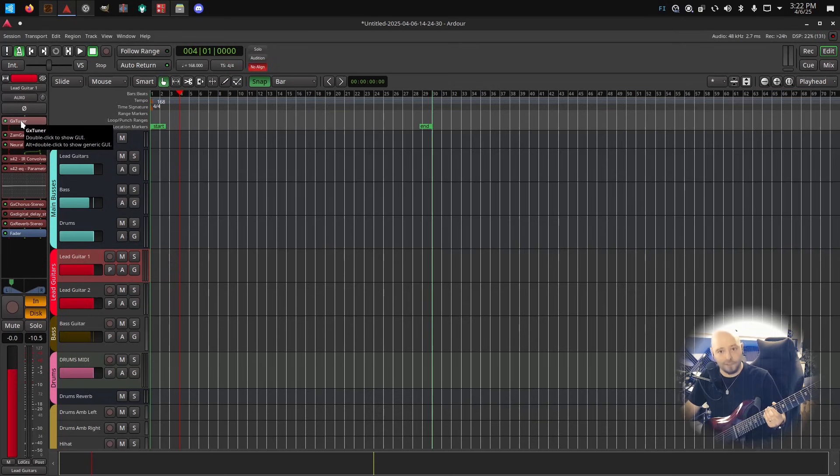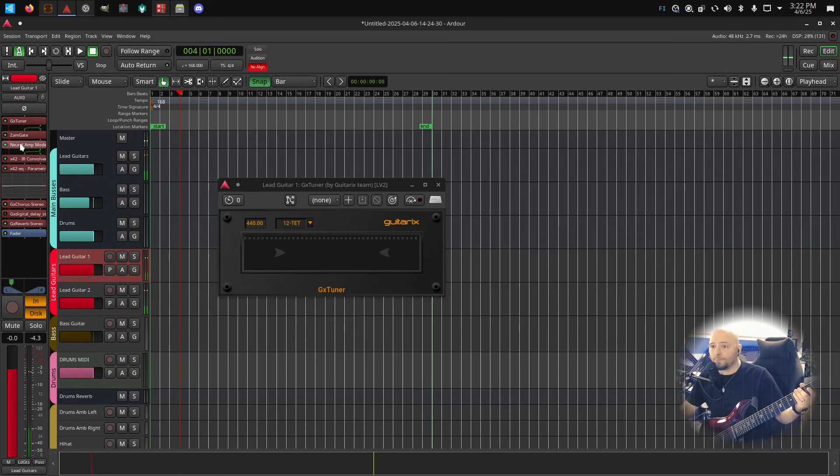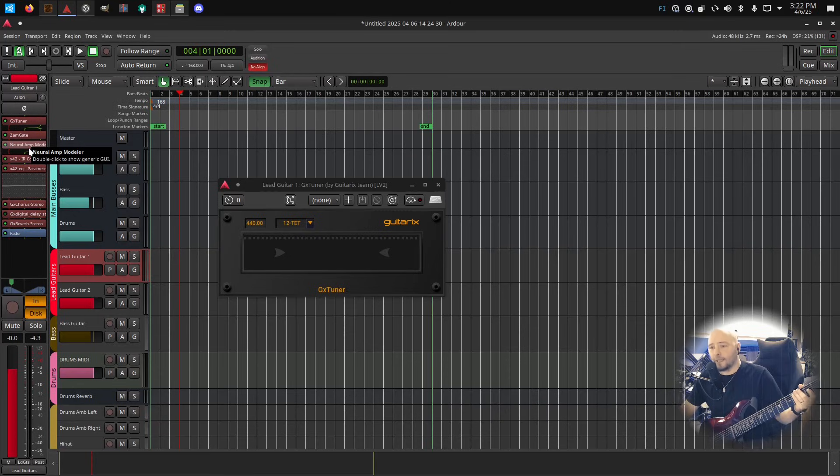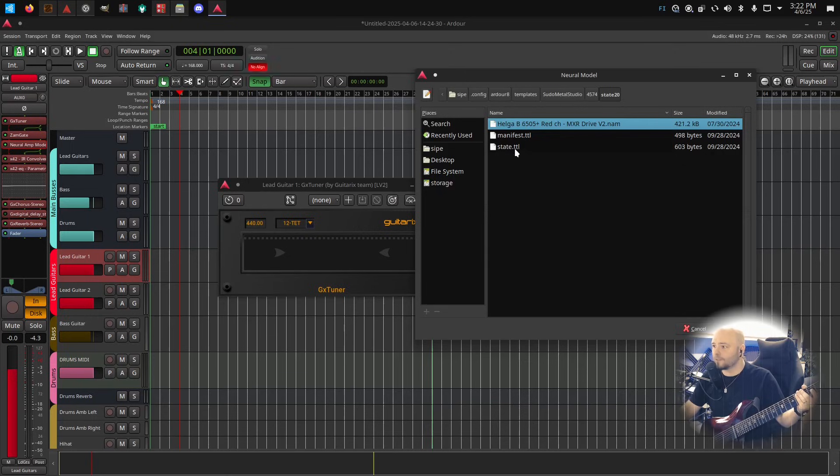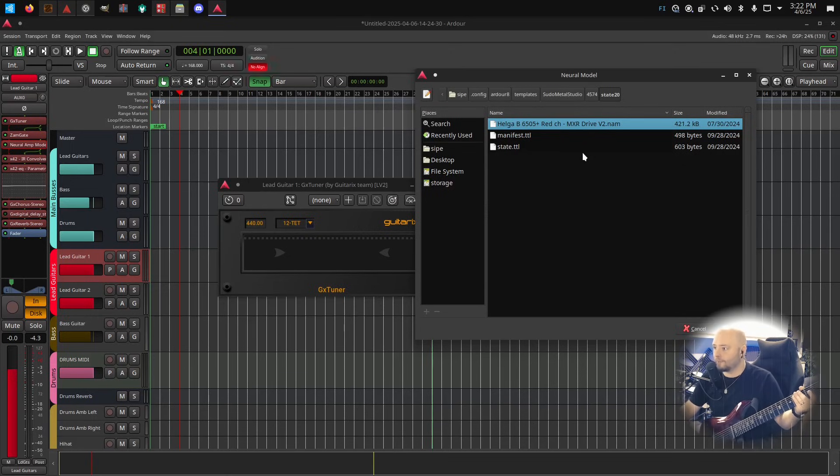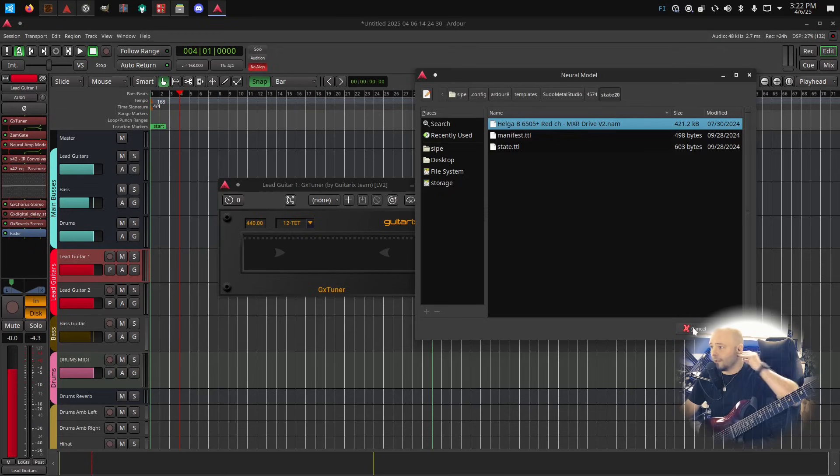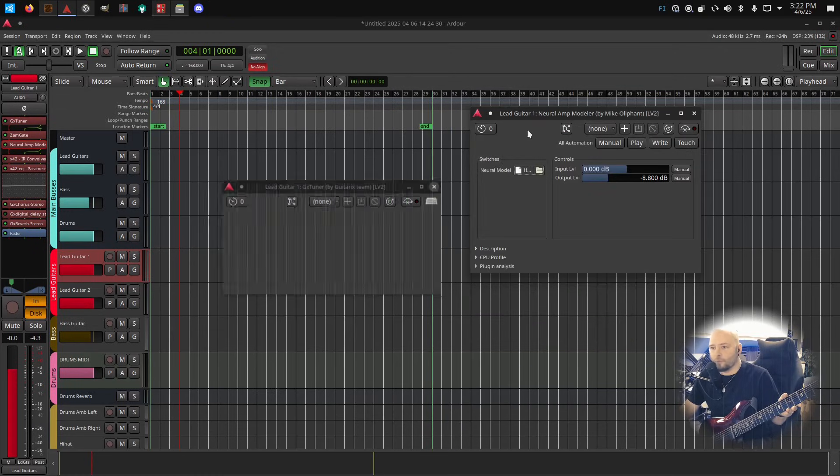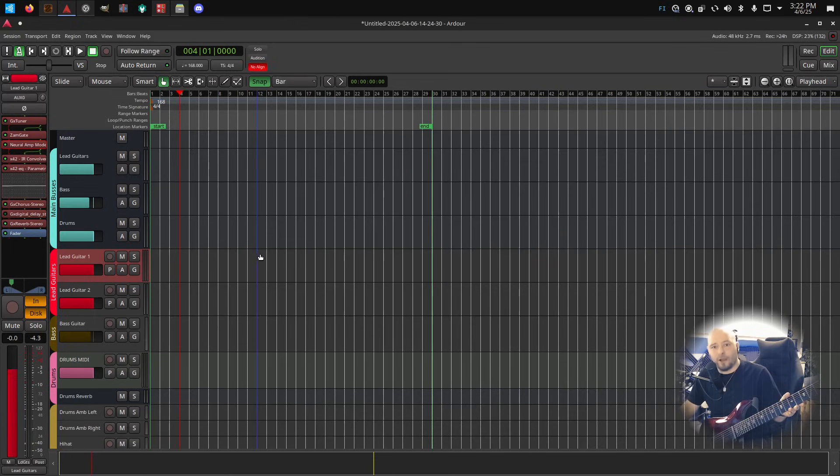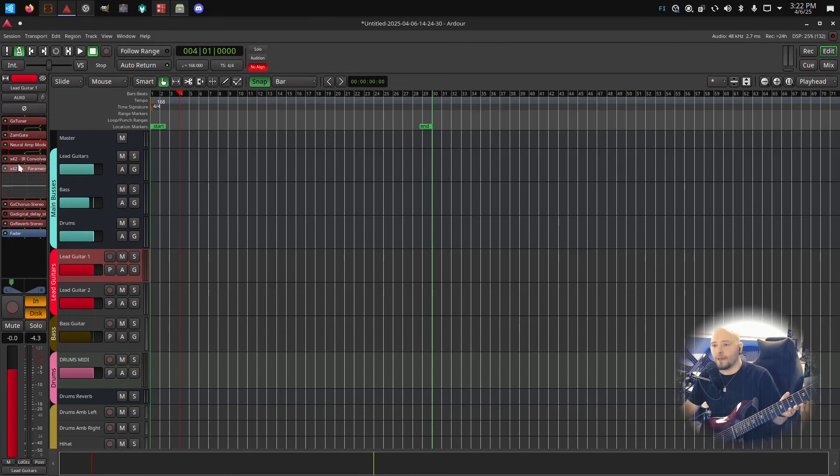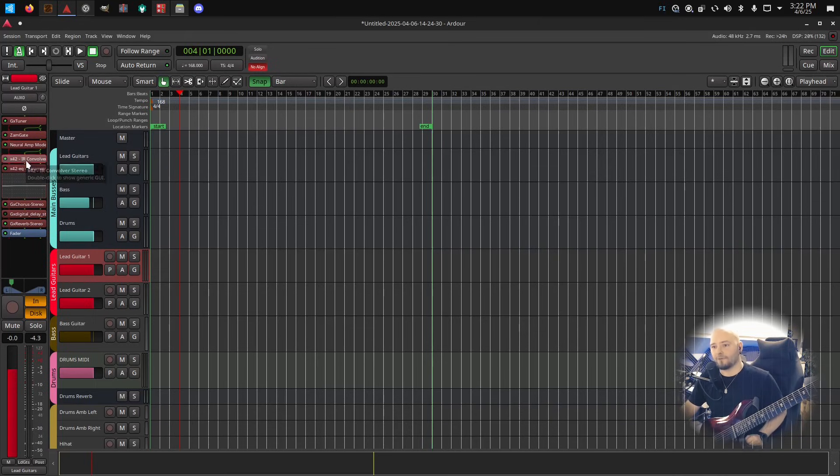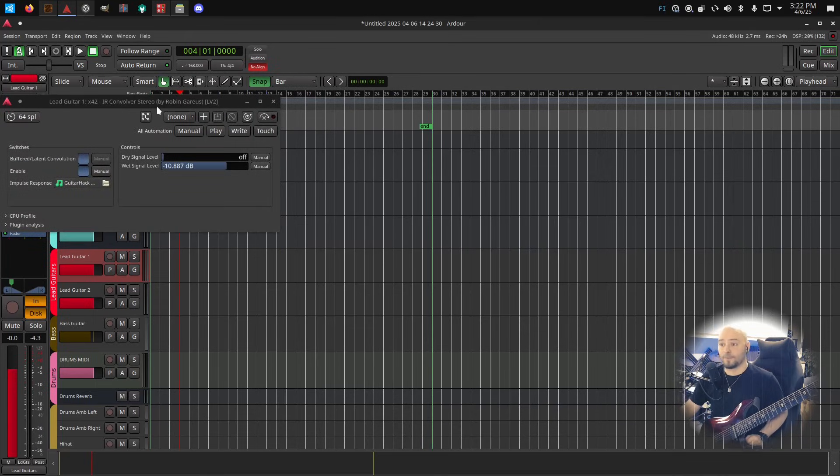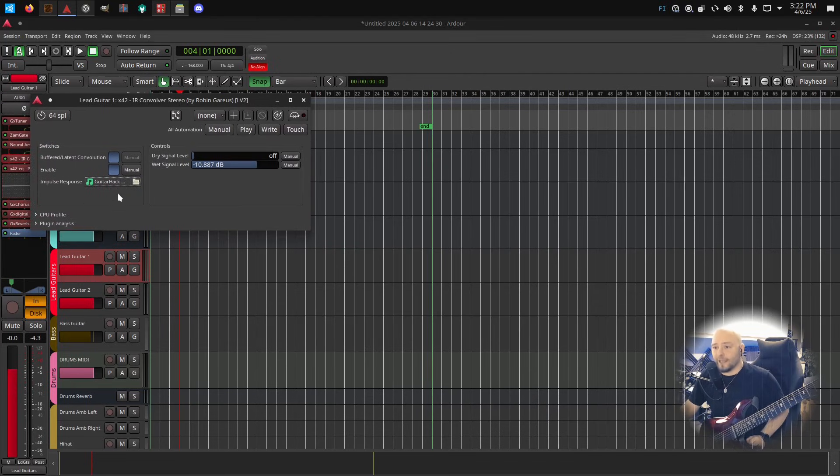I'm applying always a tuner here, and then I have a gate. I have a Neural Amp Modeler that gives the amp and also the pedal. That's captured both in the same. So it's a Helga Behrens 6505 red channel with MXR drive version 2 capture. This is my favorite amp capture that I always find myself using over and over again. With an amp capture, unless it's a full rig capture, then you need to apply impulse response which basically emulates the cabinet that you would have after the amp and also the microphone placement in front of the amp. So that's what an impulse response is.